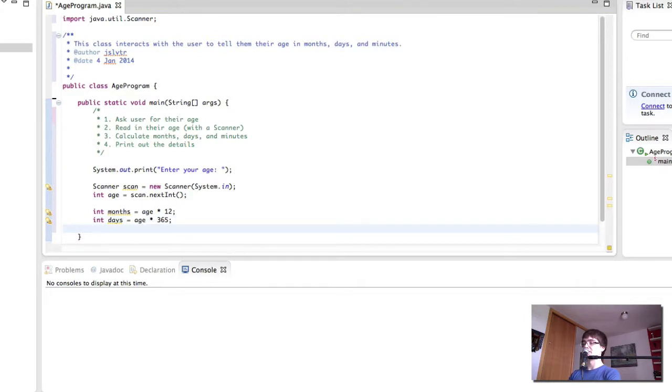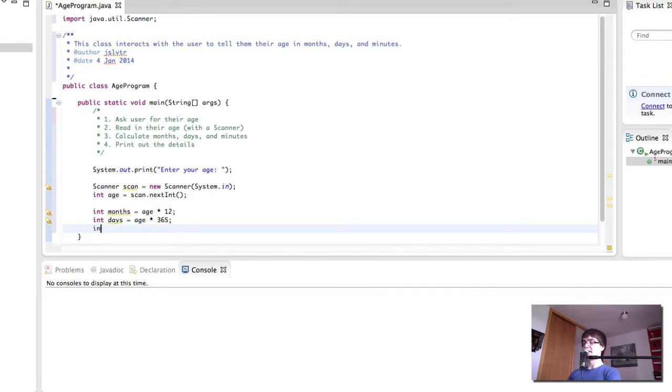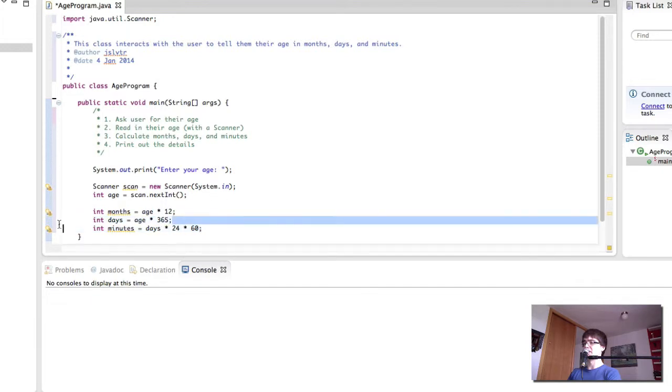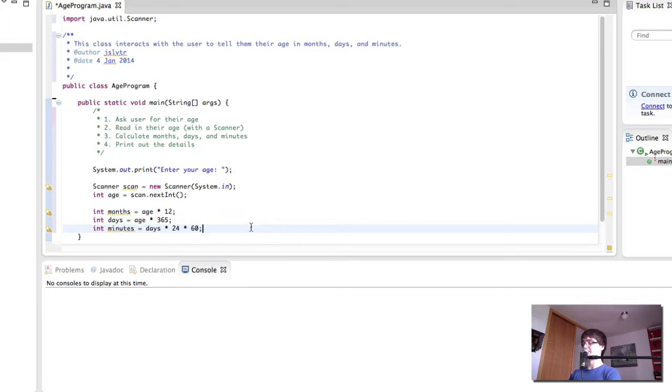We're not taking into account the years with 366 days because there's not very many days. And then the minutes is the number of days times 24 times 60. We could use age times 365 times 24 times 60, but since we've calculated that already, we might as well use it.